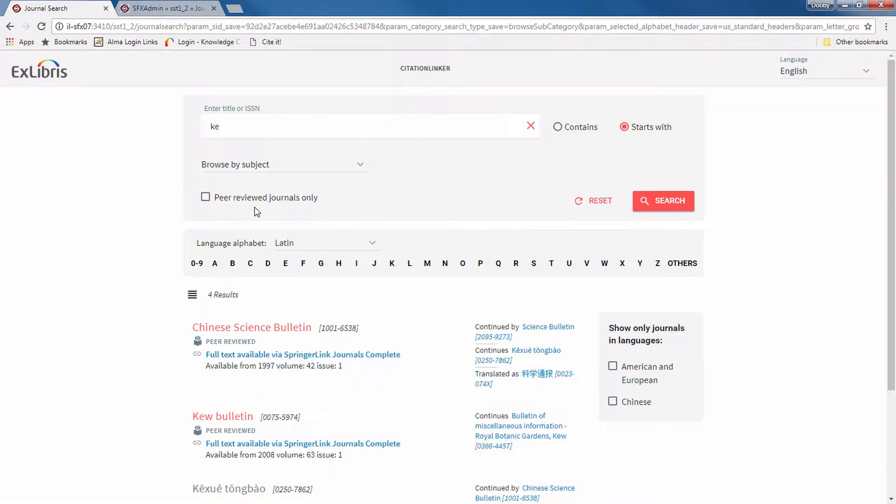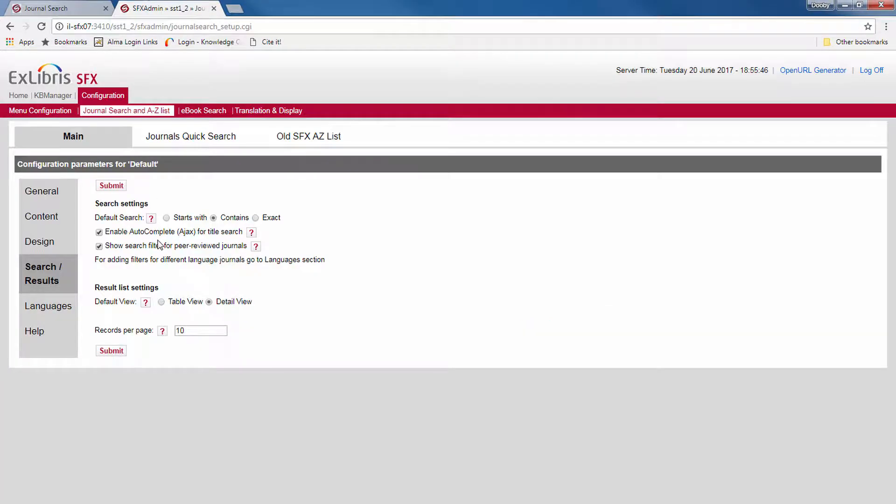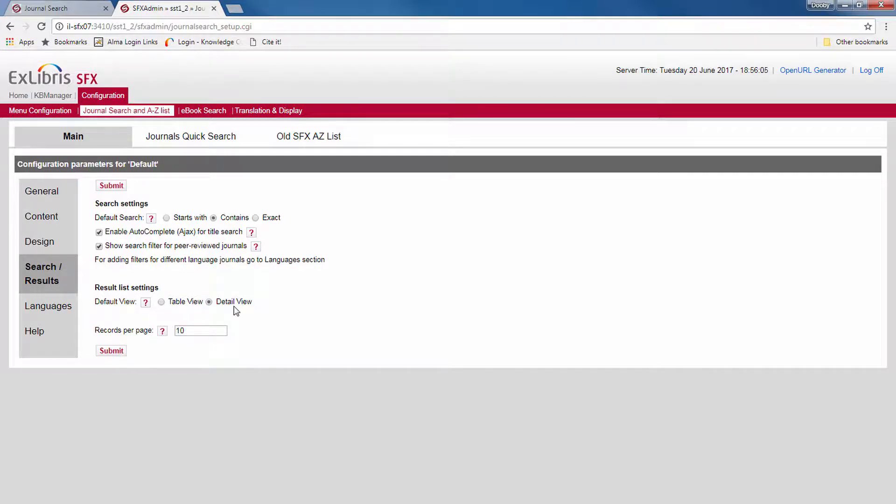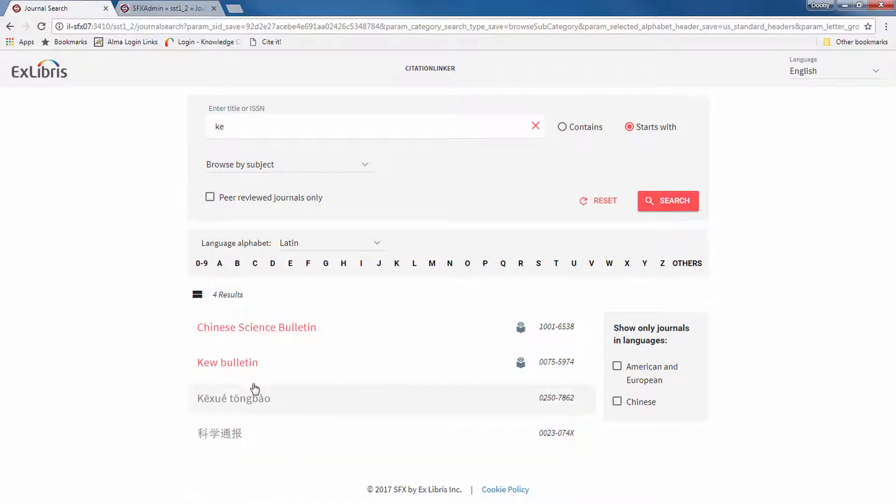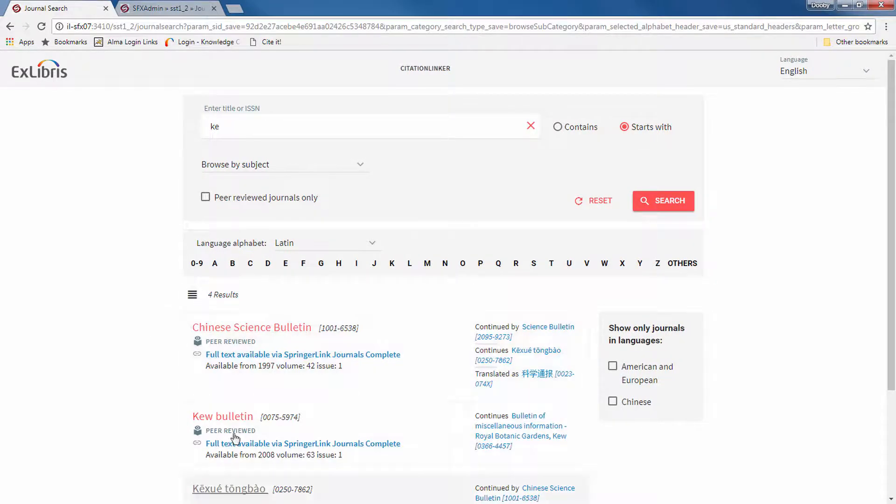That's this filter over here. And you decide which default view is displayed first, table view or detailed view. So, table view, detailed.